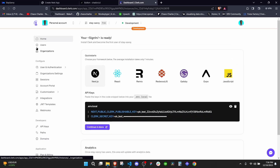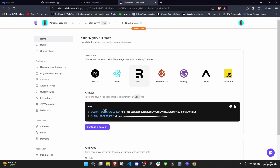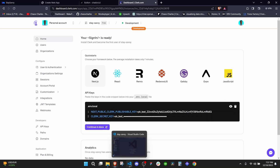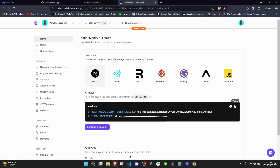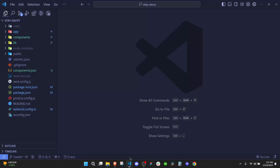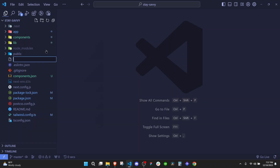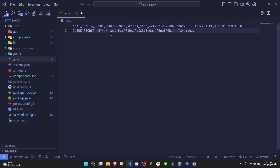Once you create the application, you'll see options for different frameworks. Click on Next.js since that's what we're working on. The first thing we need to do is copy the API keys and add them to our .env file. Open VS Code — you'll see a .env.local file, but we'll use .env since that's the default for Prisma. At the root, create a new file called .env and paste those API keys there.